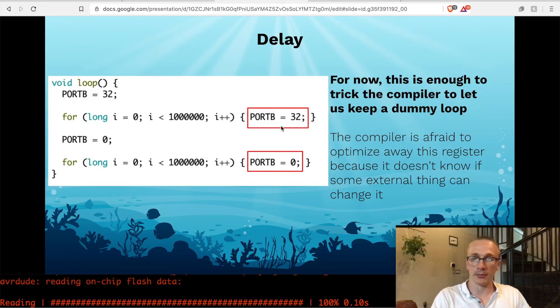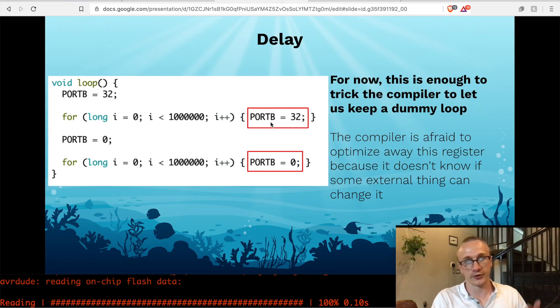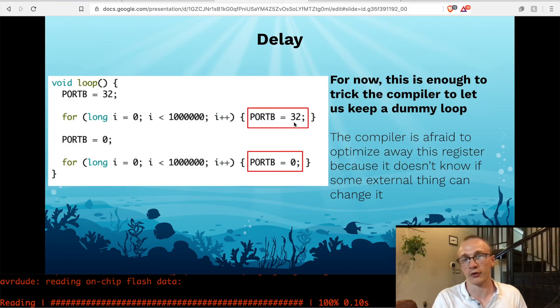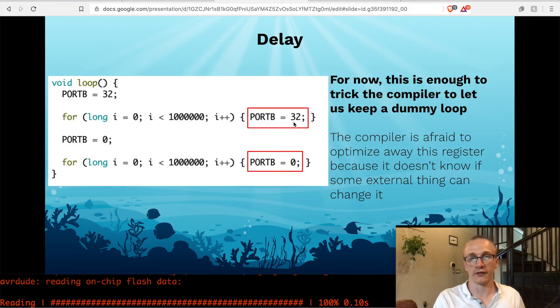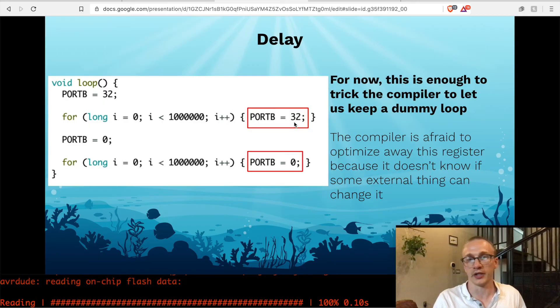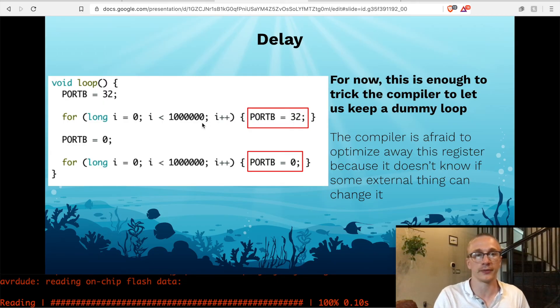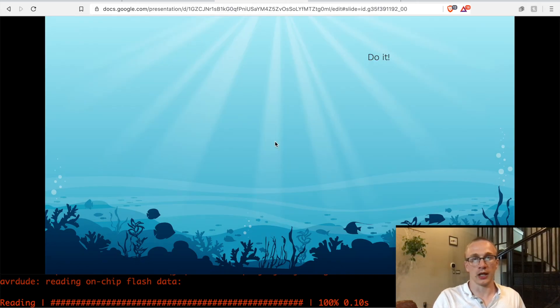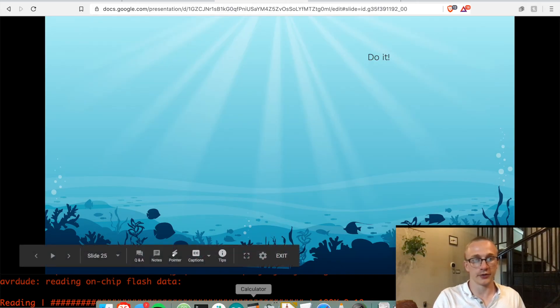You can't put a normal variable in here because just like before, the compiler will see a normal variable that gets set to the same value over and over again. And it's smart enough to say, I don't need to do this one million times. I could probably just do it once.